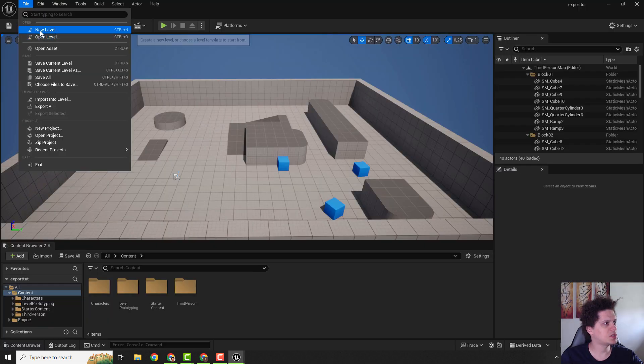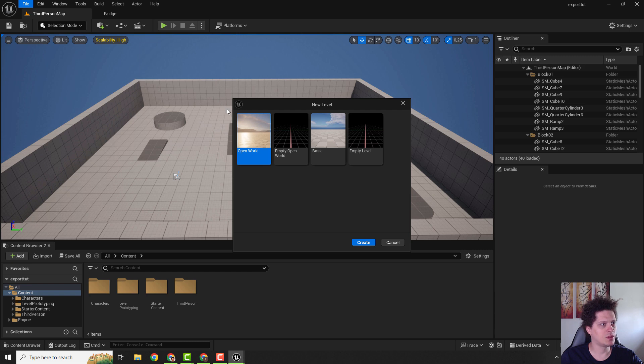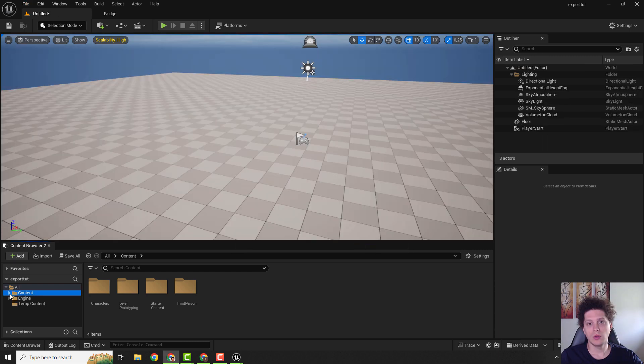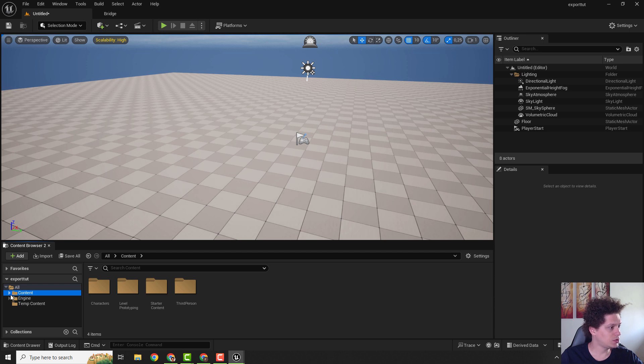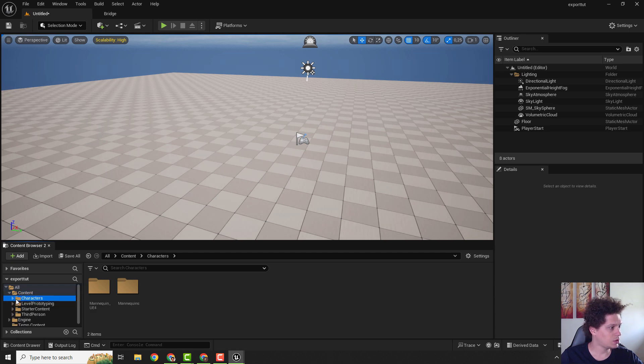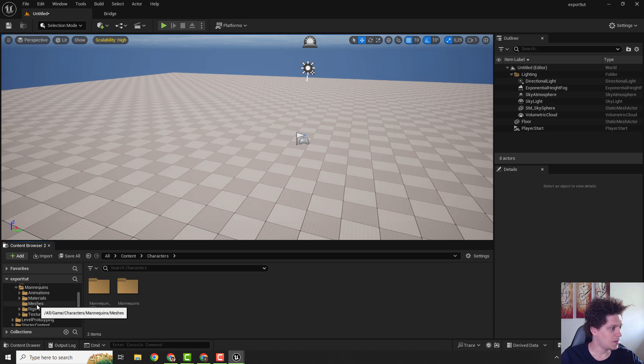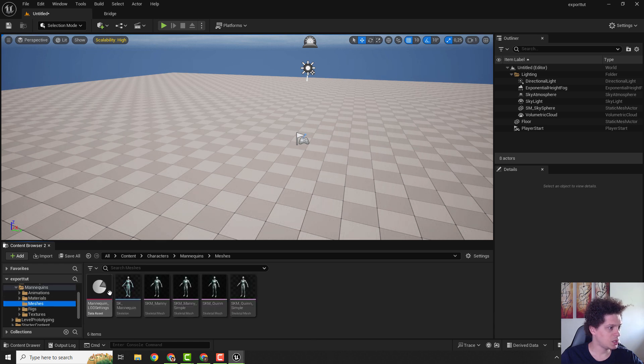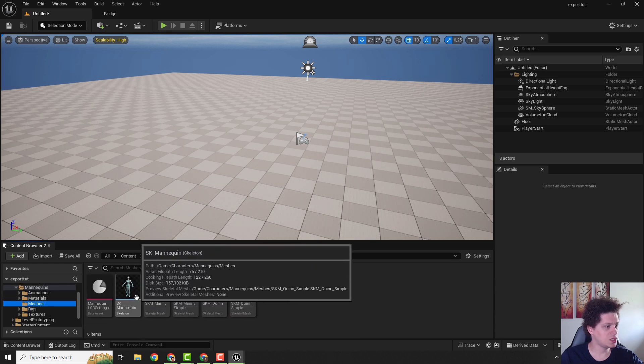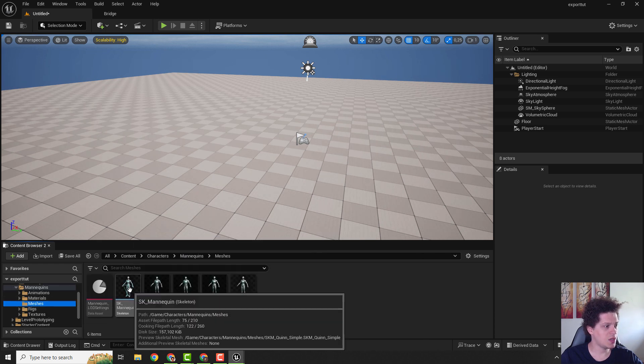Let me just go to a new level and create basic. To export our mannequin we need to locate it. Go to content, characters, mannequins and meshes, and over here you can see this SK mannequin.